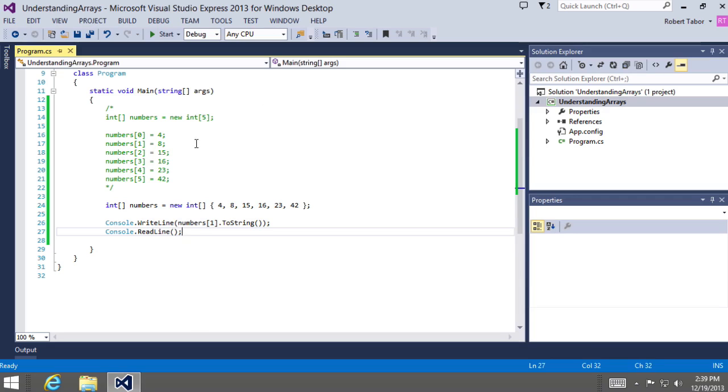When we run the application, we'll get the same result because they're still in the same order. Eight is the second value. So number sub one will get us to the second item in the array, just like before. But we didn't have to take this long hand form in order to initialize it.